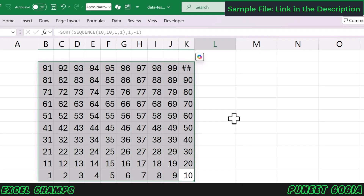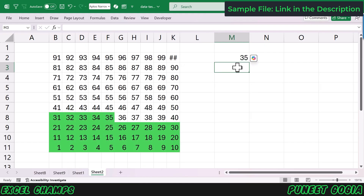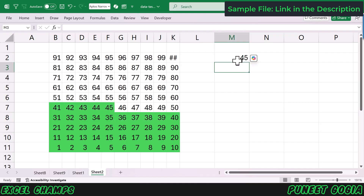Let me click OK. Now, the moment I enter any value in cell M2 — let's say 35 — it will highlight 35 cells starting from 1 to 35 in this entire range with the green color I specified in the conditional formatting. If I go with 45, now I have 45 cells highlighted. This is how the entire mechanism of this Waffle chart works.